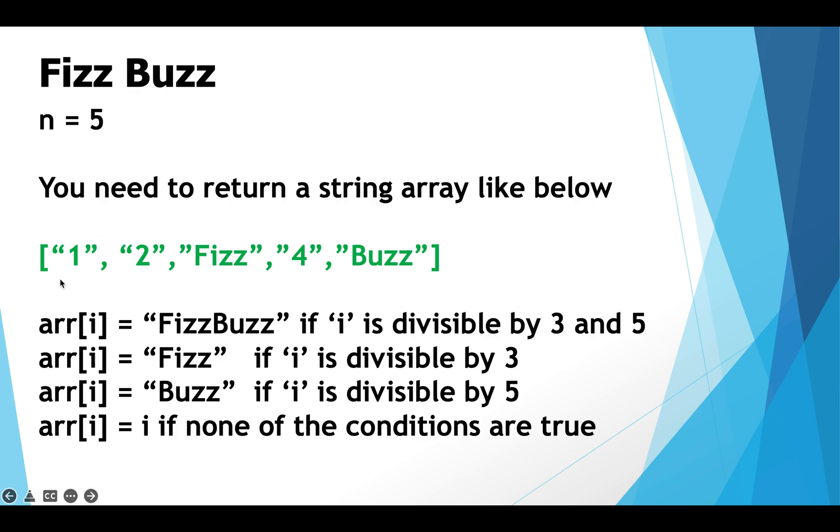Take a look over here the index of this cell is 1. 1 is neither divisible by 3 and 5 nor by 3 only. 1 is also not divisible by 5 which is why 1 goes straight into this first cell as a string.